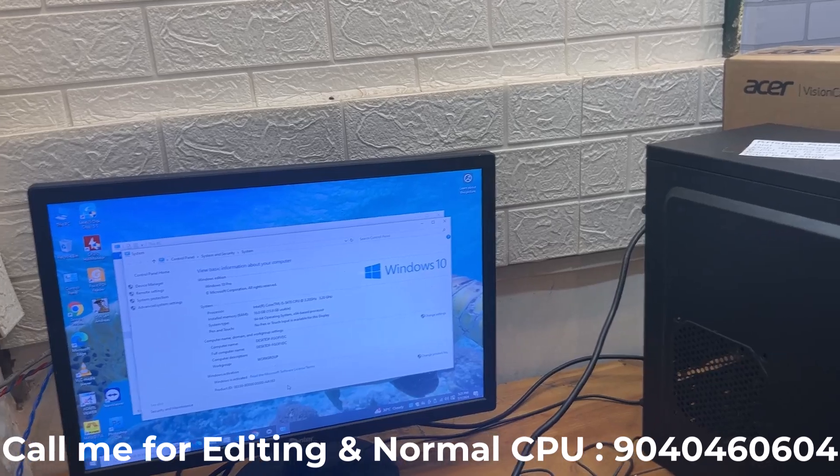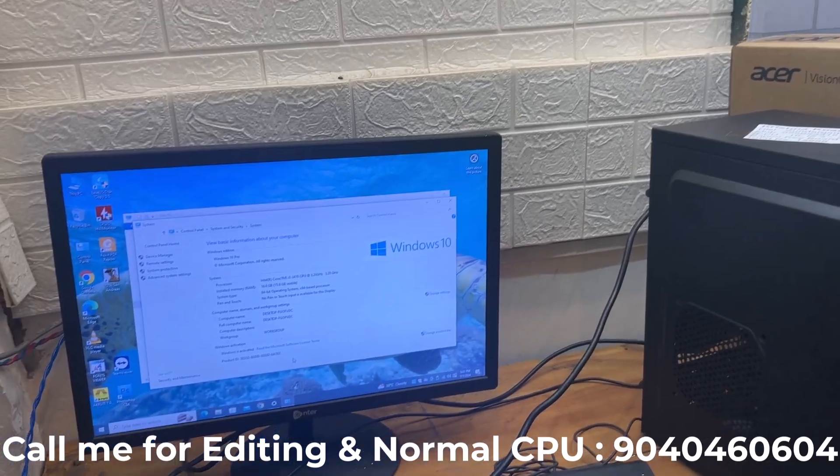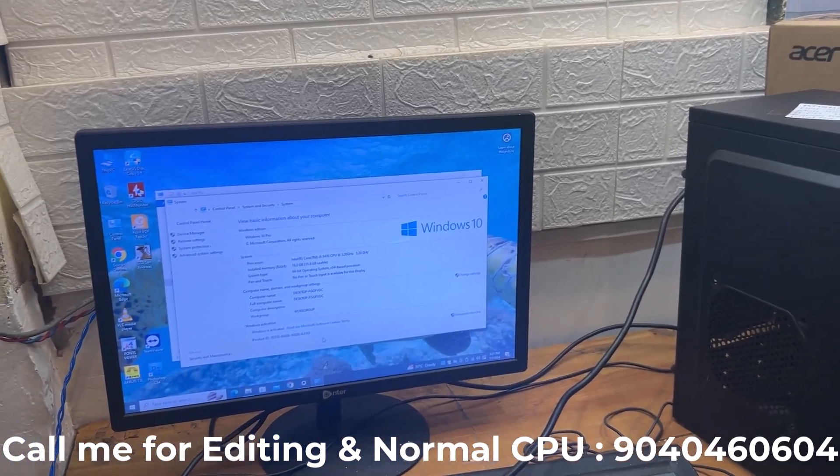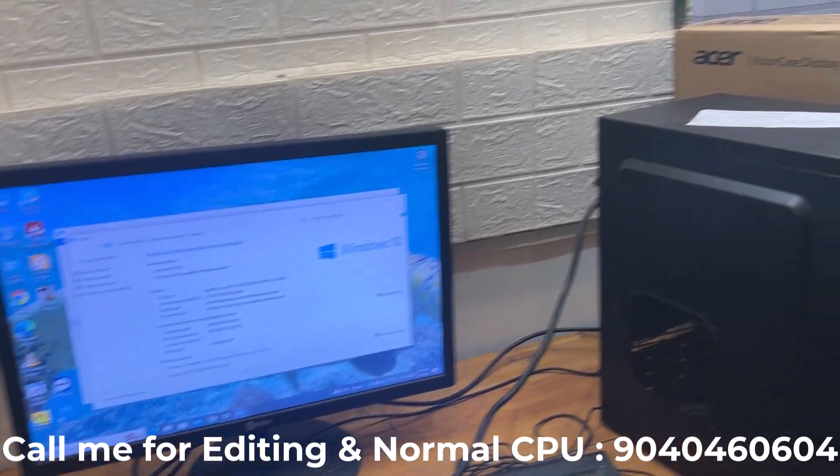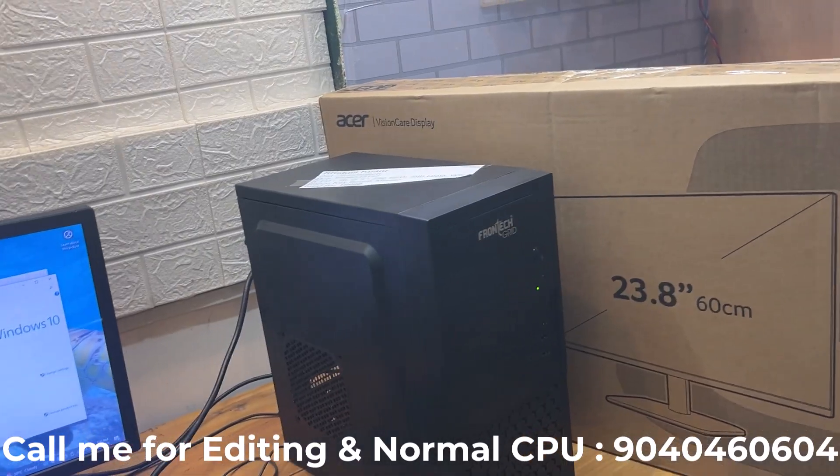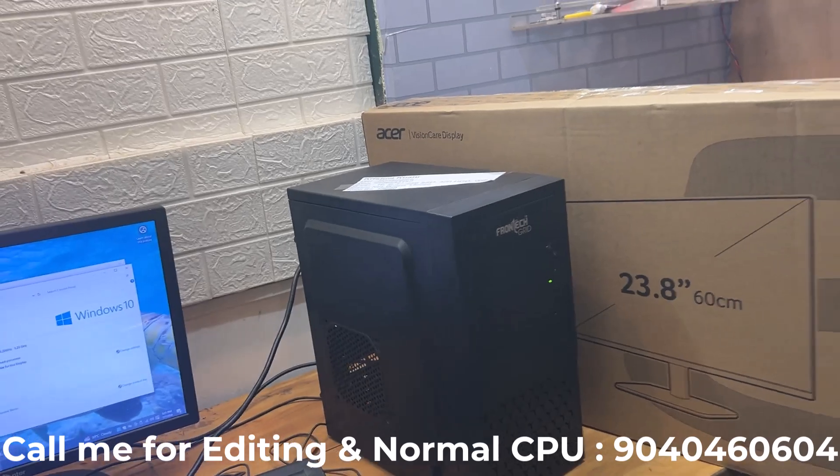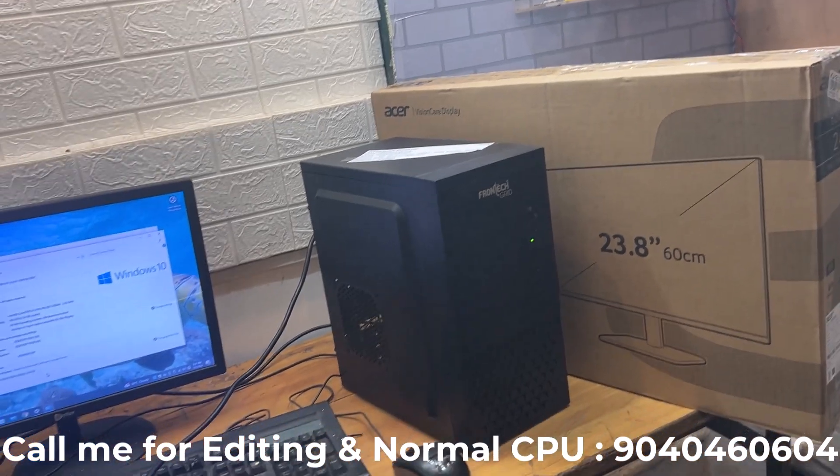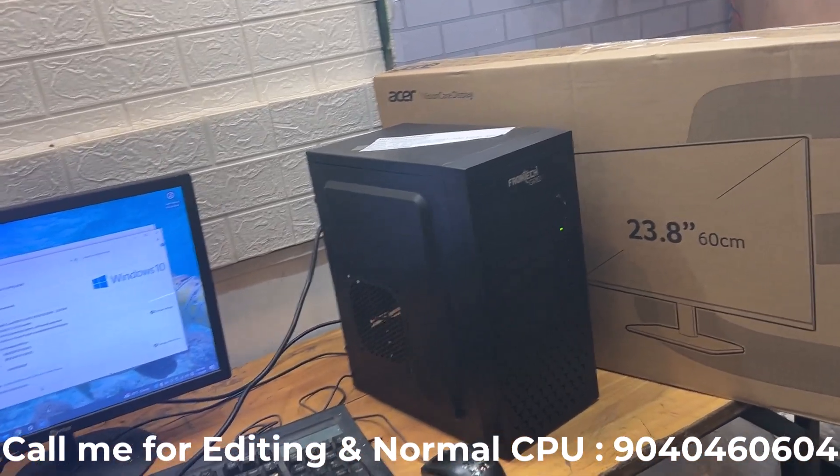We provide systems for studios, CSC centers, and for normal work. This CPU has good speed for these tasks.